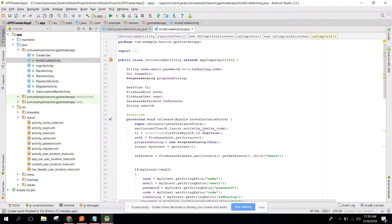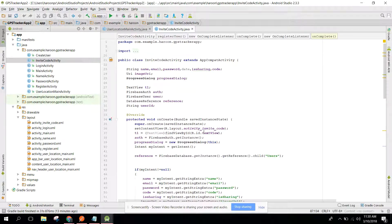Bismillah, welcome to my another video on Android app development. This will be Part 20 of my video series on Family GPS Tracker app using Android Studio. In this video, we are going to upload the user image to the Firebase database and then update the image URL in the users database table.